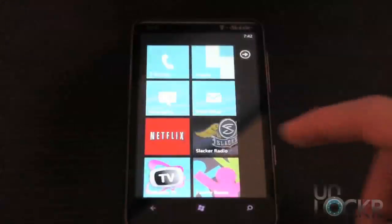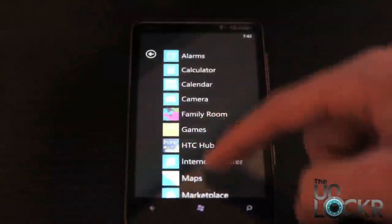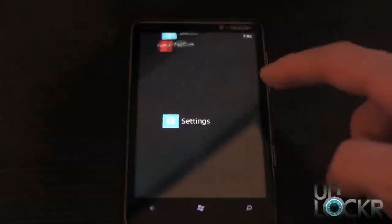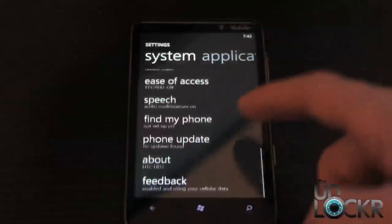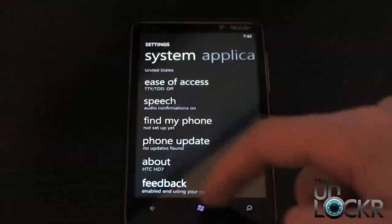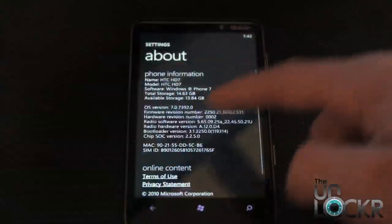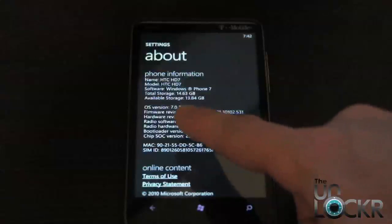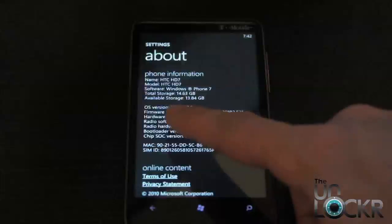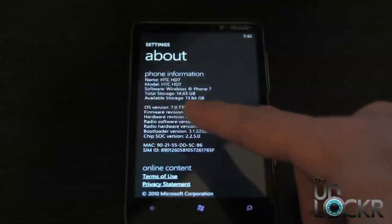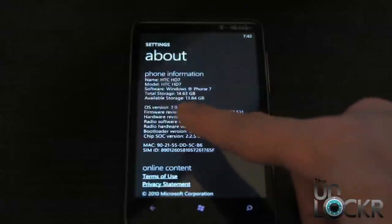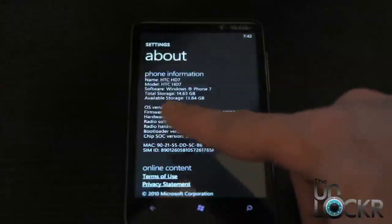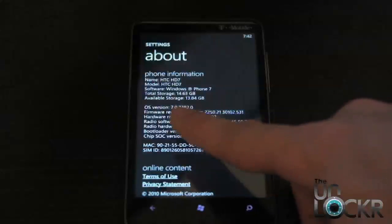Before you begin, you should go on your phone to settings, scroll all the way down, click on about, more info, and you'll see OS version right here. The four digits between the second and third dots, that is your build number.